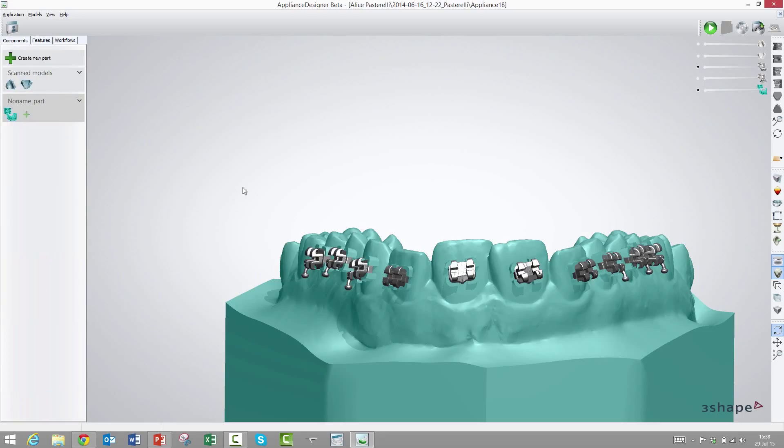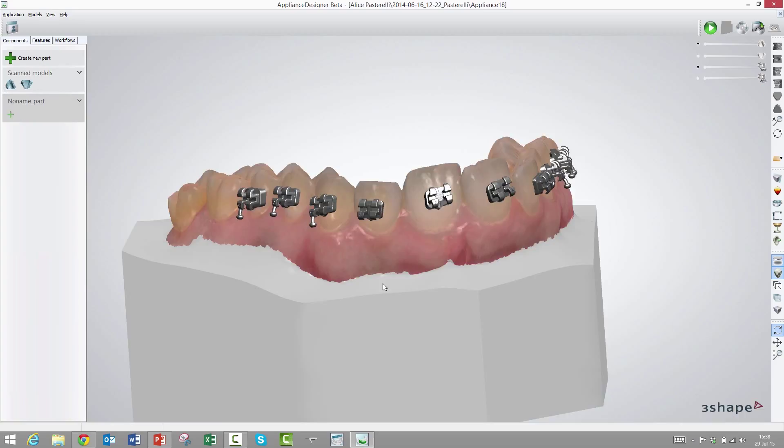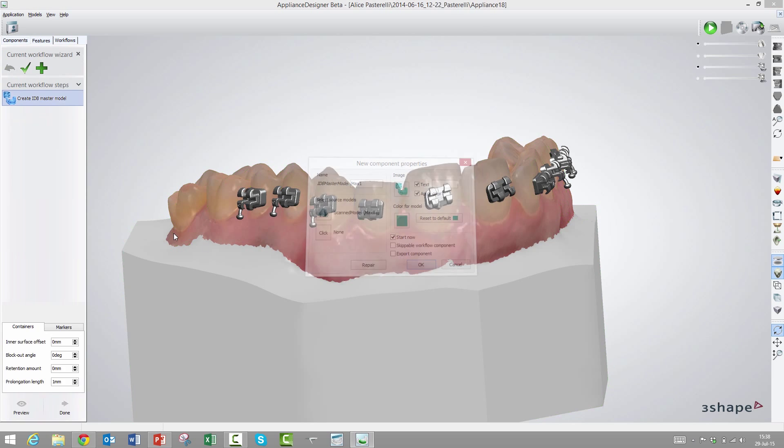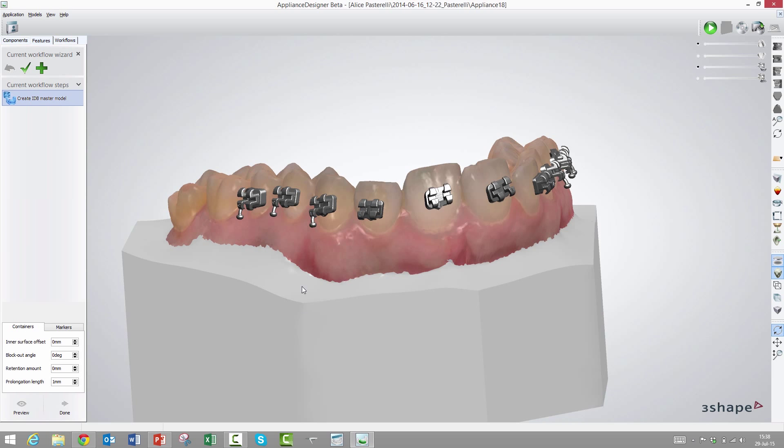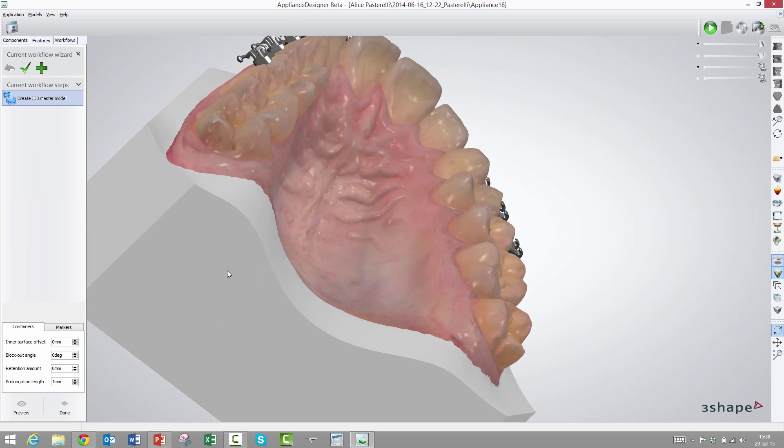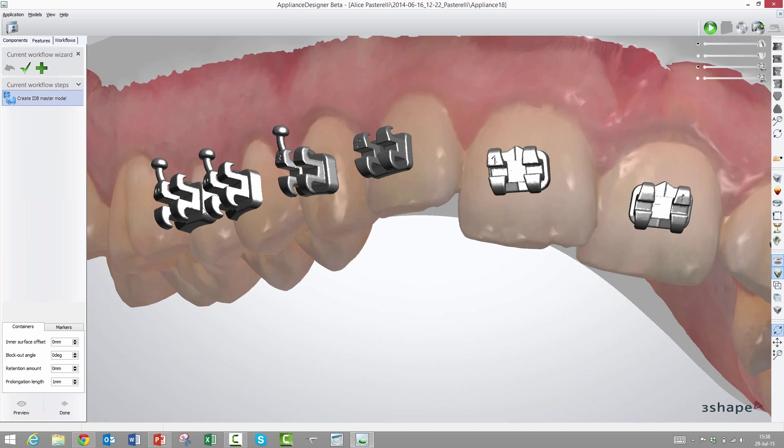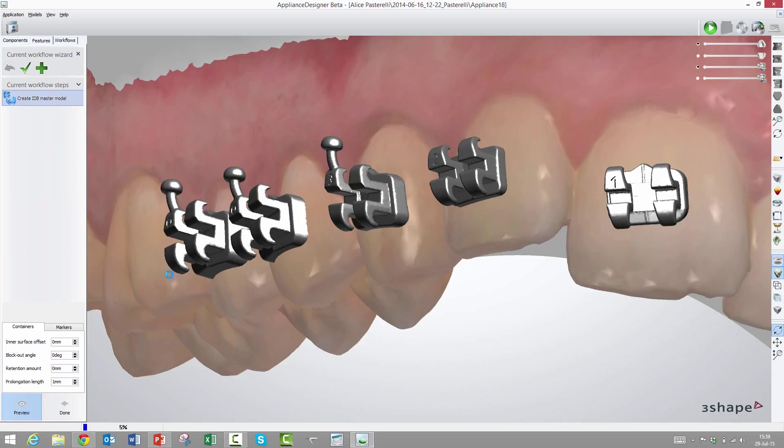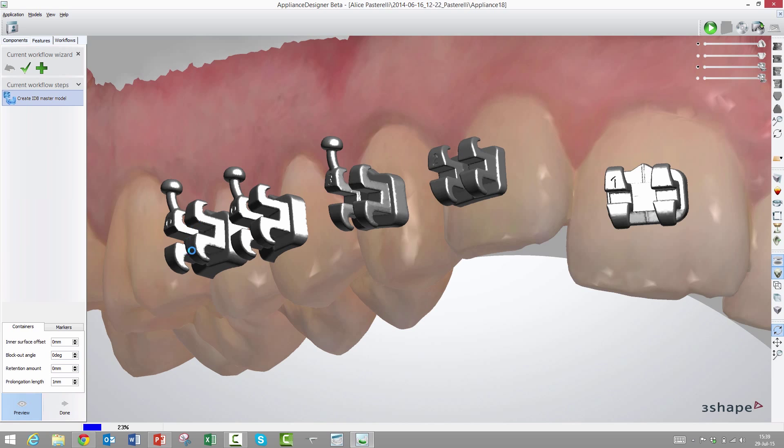The next transfer method is what we call containers. That is also something that you can thermoform on top of. We will choose indirect bonding master model and choose the container option. While it processes, I'll explain what the various parameters are. The first one is called inner surface offset, essentially the same thing. You can on purpose make these containers either too big or too small.